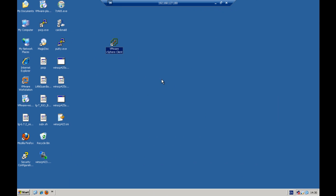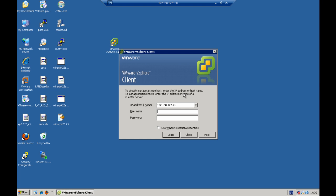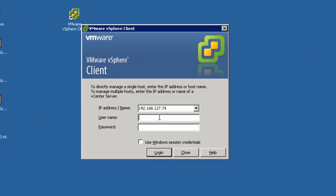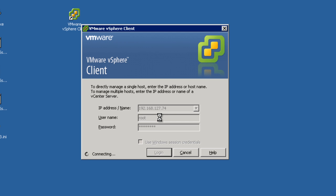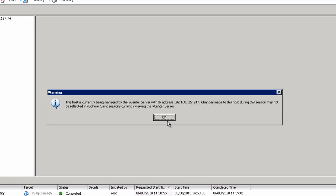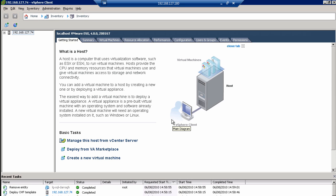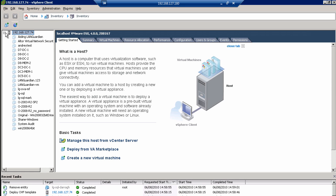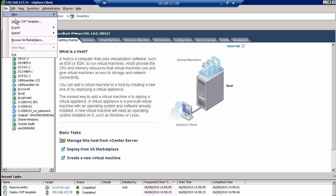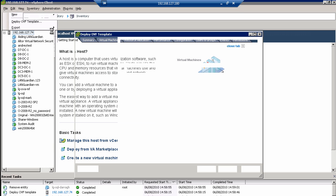I've just downloaded the OVA file, so I'm going to load up my VMware Management Console here and log on. We do need to assign the SQL Server Monitoring System a fixed IP address, so if you can get a fixed IP address, we'll assign that later on in the install. I'm going to select my ESX Server, go to File, and select Deploy OVF Template.